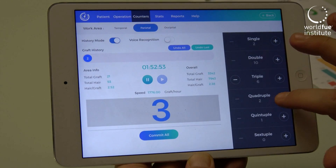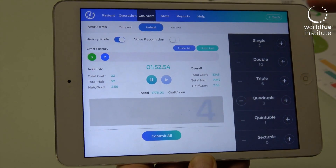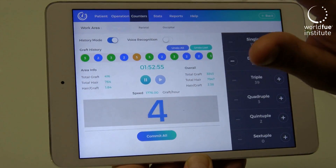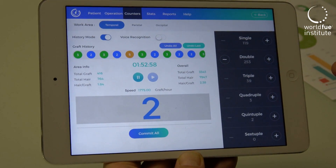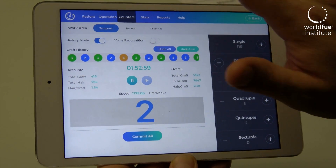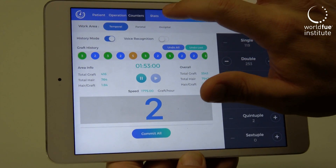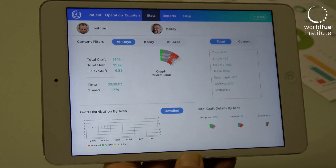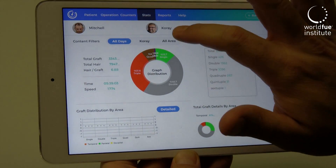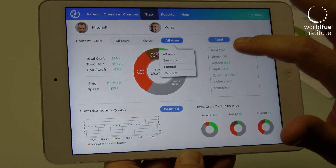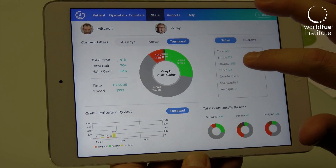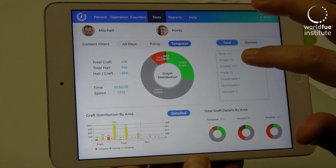If you want to see different areas — for example, the temporal area — you can see your average. And if you want to learn your statistics, you can touch the statistics section and see all different areas, such as the temporal area and the parietal area.